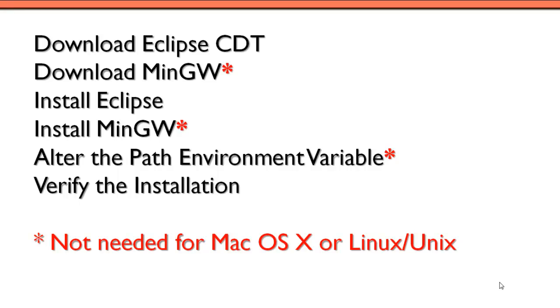This is going to be explained from the standpoint of a Windows system, but if you're using Mac OS X or Linux, Unix, you can just ignore a few of these steps.